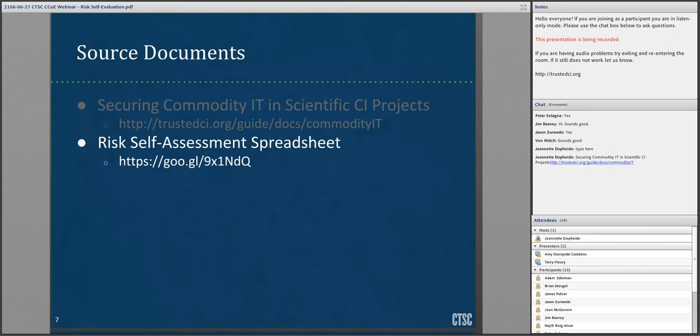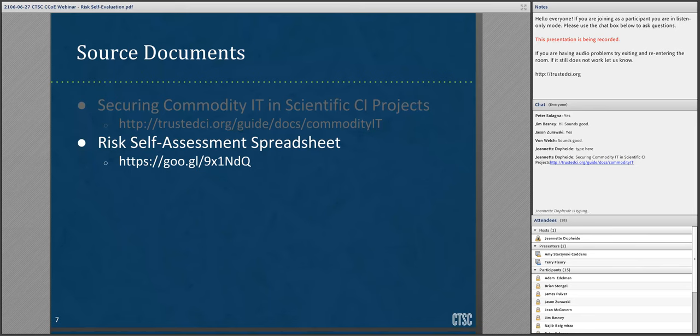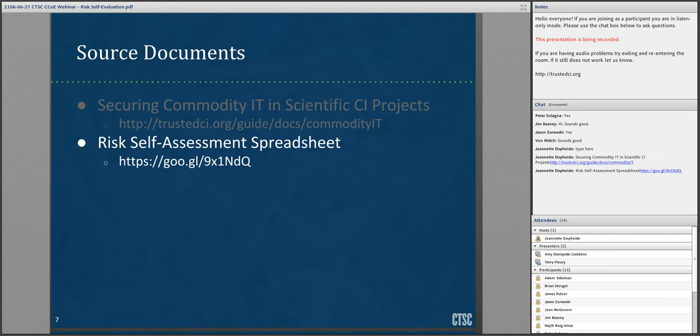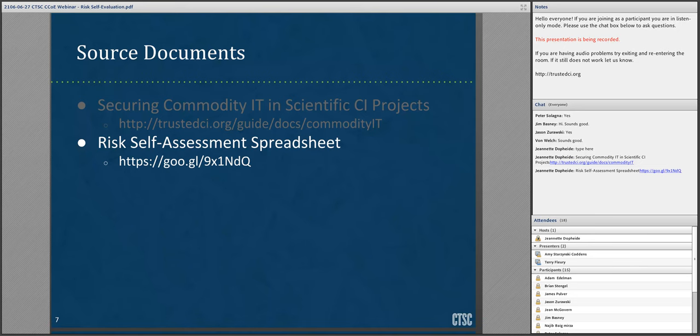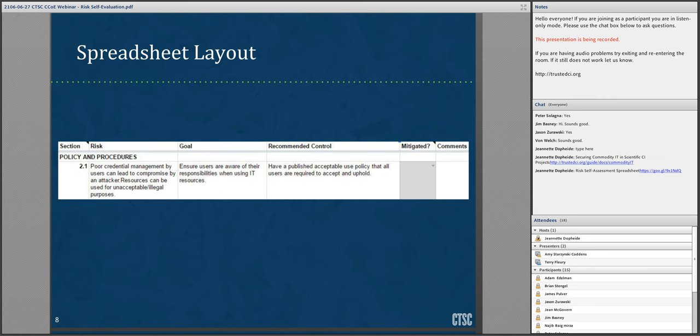The risk self-assessment spreadsheet is simply a conversion of the Securing Commodity IT document into spreadsheet form with additional columns to allow you to note if your project has addressed the risks noted. This spreadsheet is a Google Sheet with public view-only access. If you want to make entries in the spreadsheet, you must first make a copy by going to the File menu and selecting either Make a Copy or Add to My Drive. This requires that you have a Google account, which is free. Alternatively, you can download the spreadsheet as a Microsoft Excel document for editing on your local computer.